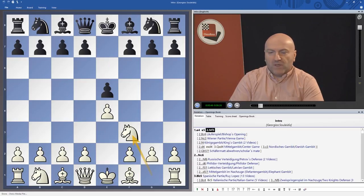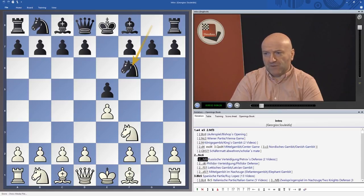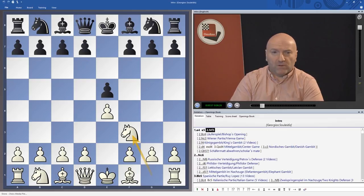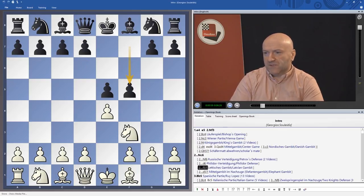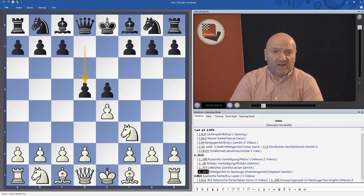After knight f3, the most important move is of course knight c6, but I also made videos about the Petrov's Defense, the Philidor Defense, and also this dubious gambit — the Latvian Gambit — and this one, I think it's called the Elephant Gambit in English.